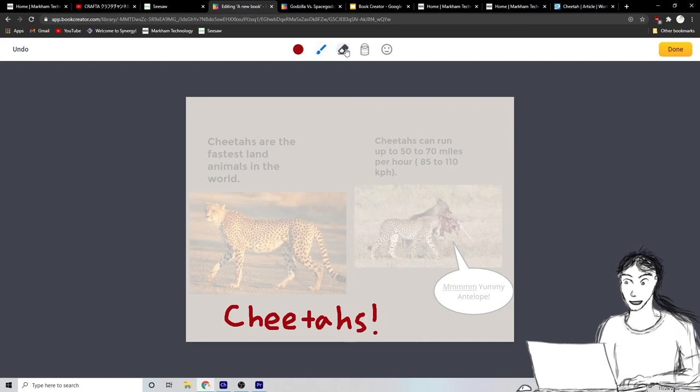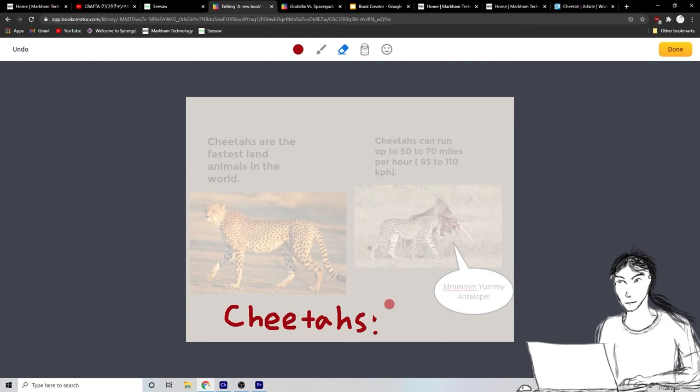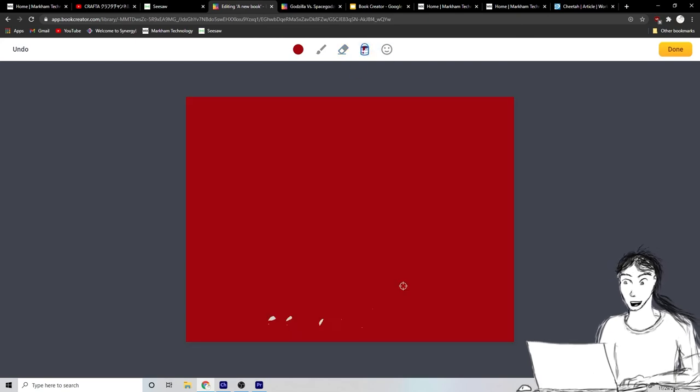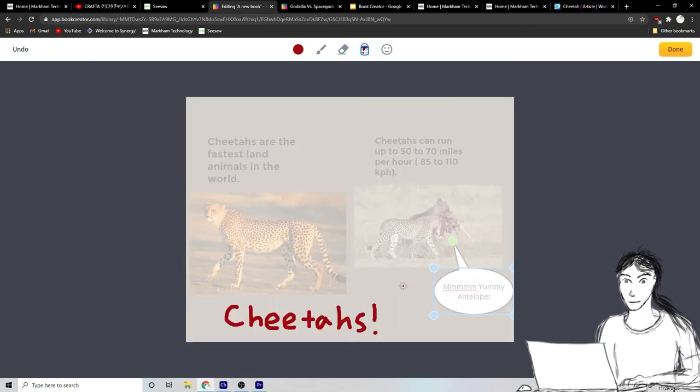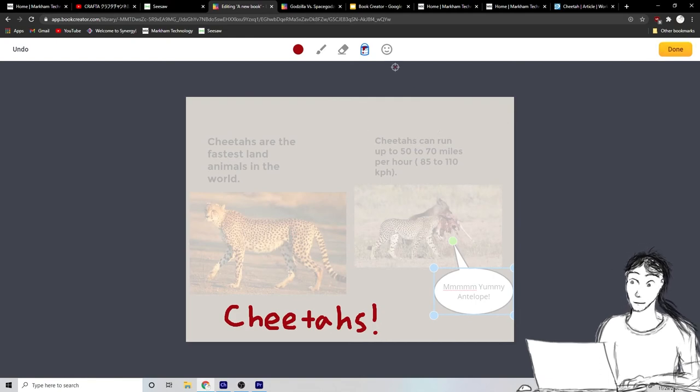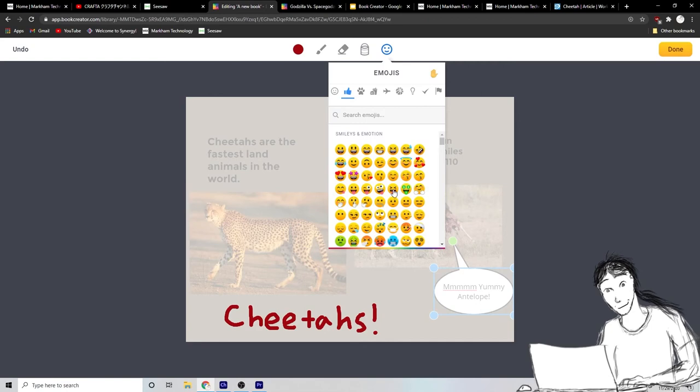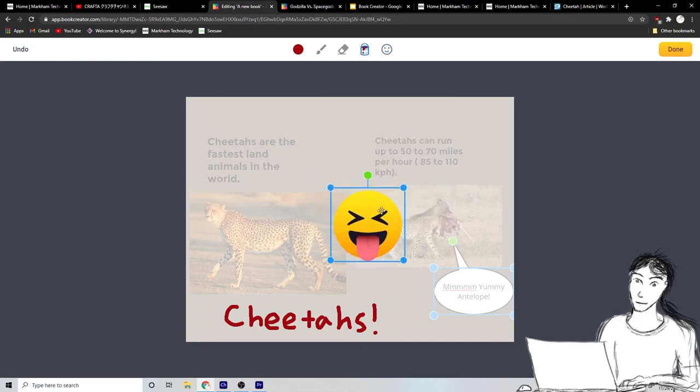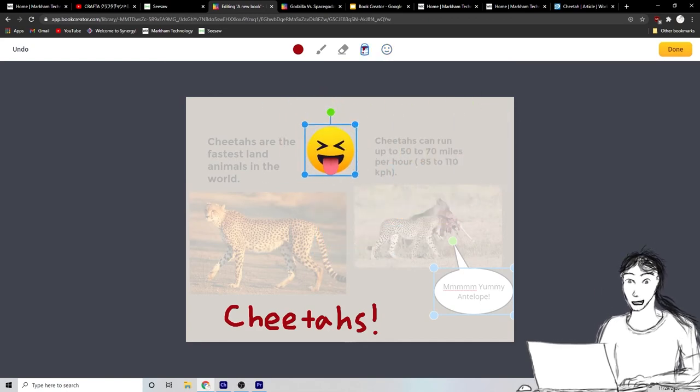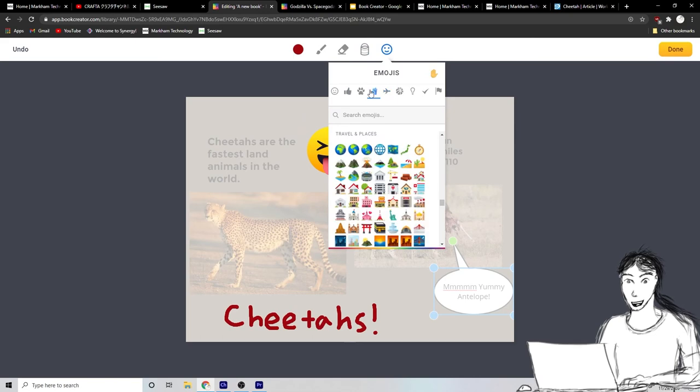You can add, you can erase too with the eraser like that. You can use the paint bucket. Okay. To fill in the whole picture. You probably want to do that at the beginning. You can even add emojis and stickers too, right here.